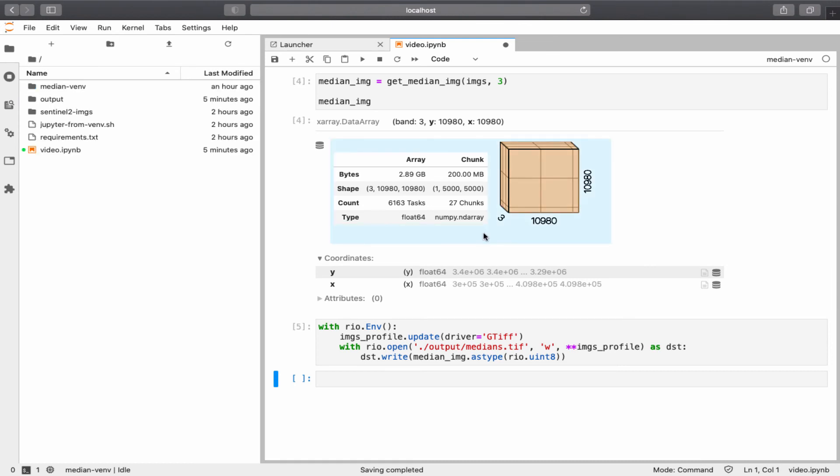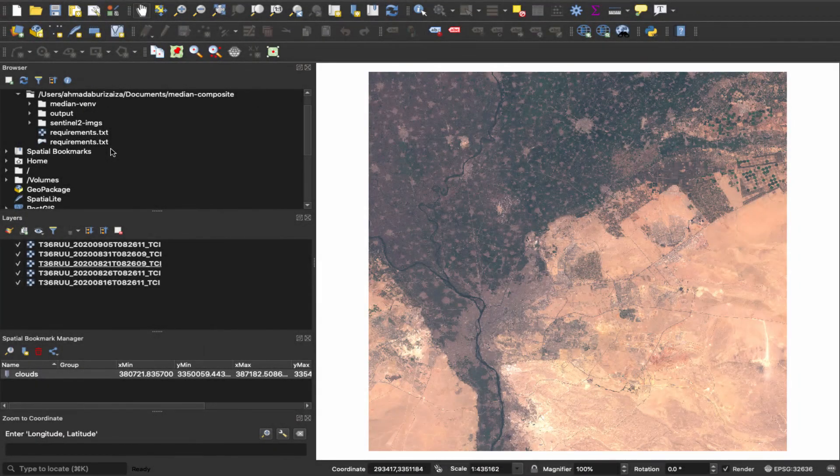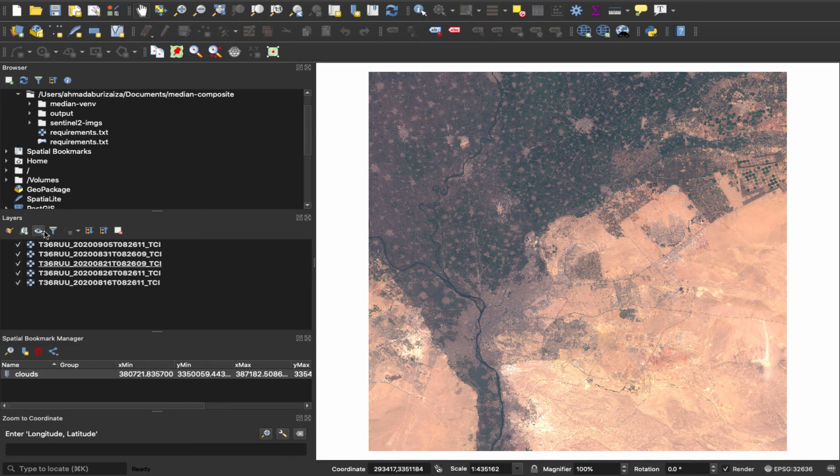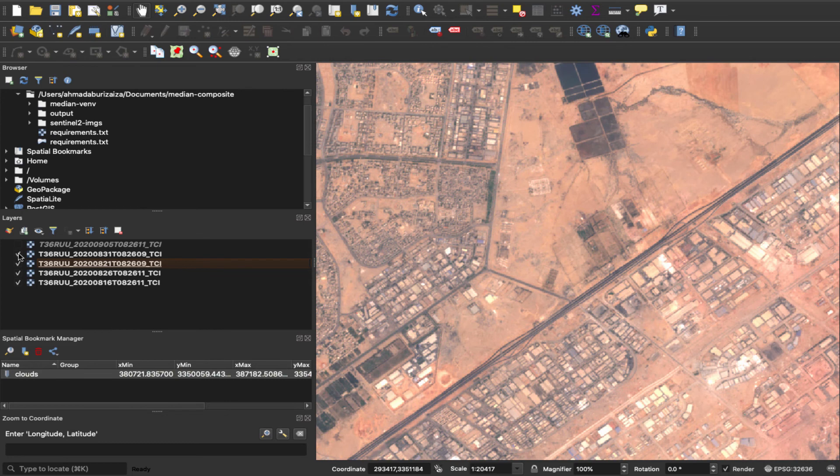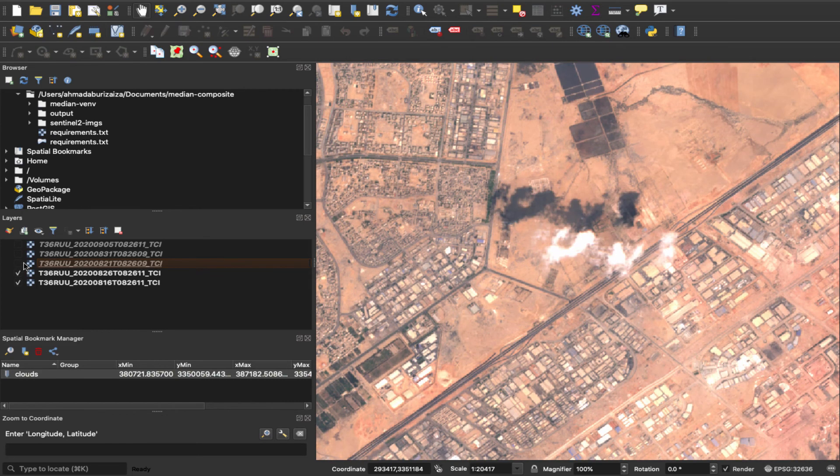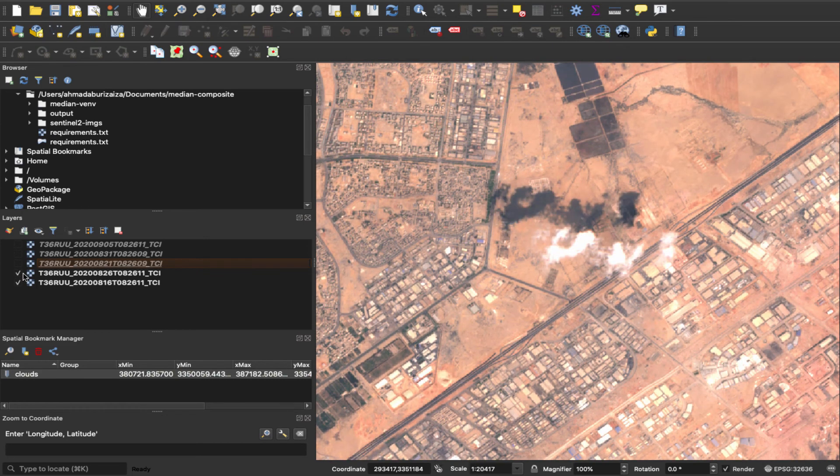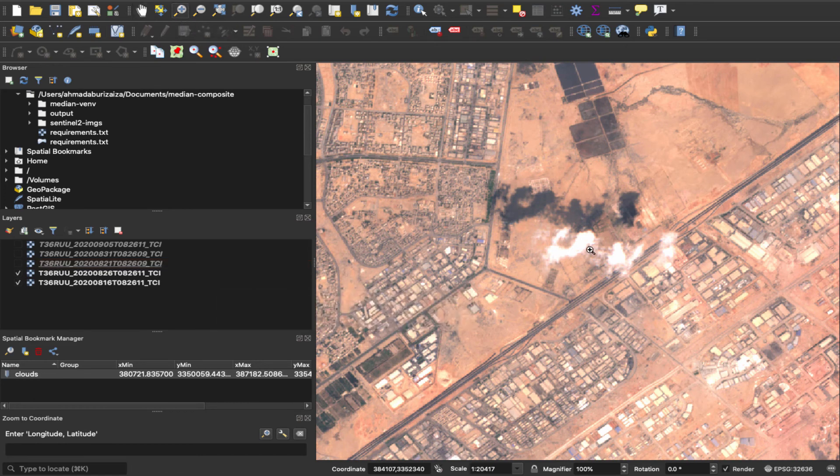So let's run one test on QGIS to see if medians are accurate. Okay, so I have now the original 5 images. I bookmarked this area where there are some clouds. I will zoom to it. Okay, so it should be in one of these images. Okay, right here. So it's this one here. Or, sorry, the fourth one.